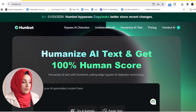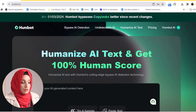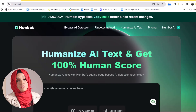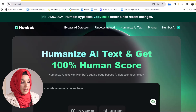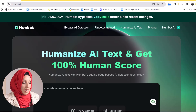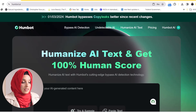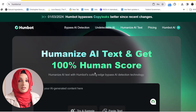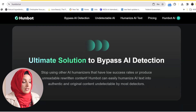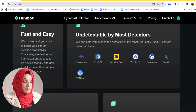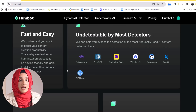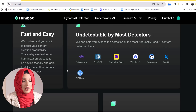When we look at the interface of HumBot, it is very easy to use, and any person who is new with these AI tools can use this tool very easily. This tool has been designed to humanize AI written text and get 100% human score. This is the ultimate solution to bypass AI detection. HumBot also claimed that when you rephrase any content with the help of this tool,